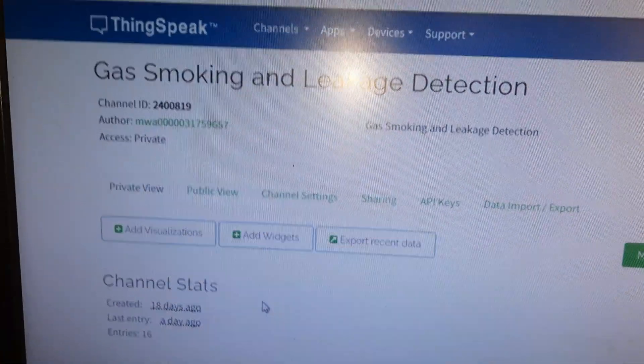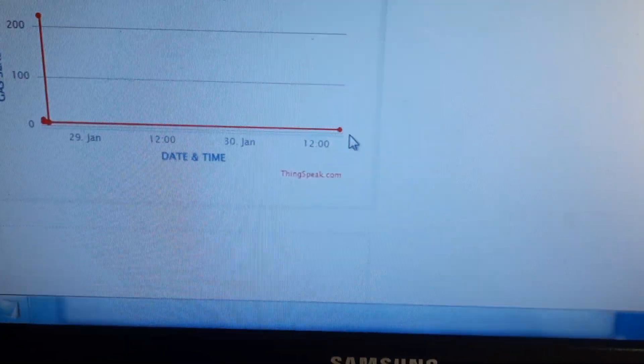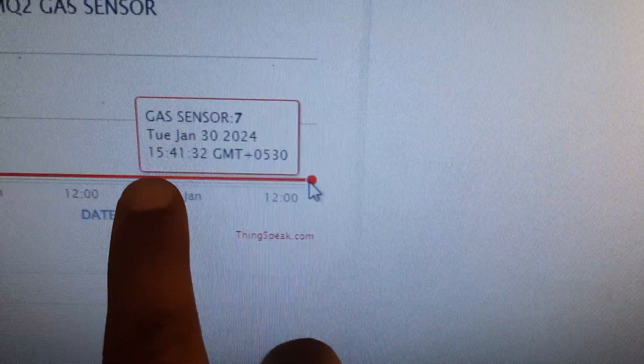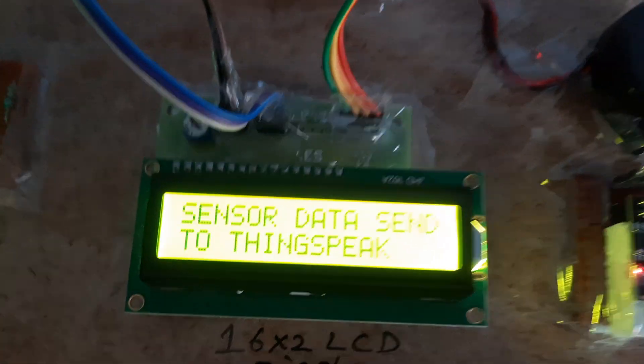On the ESP device, it is already connected. The ThingSpeak channel is called 'smoke detection and gas detection'. Refreshing the page, the current time shows Tuesday at 3:41. Now starting the gas sensor demo and sending data.